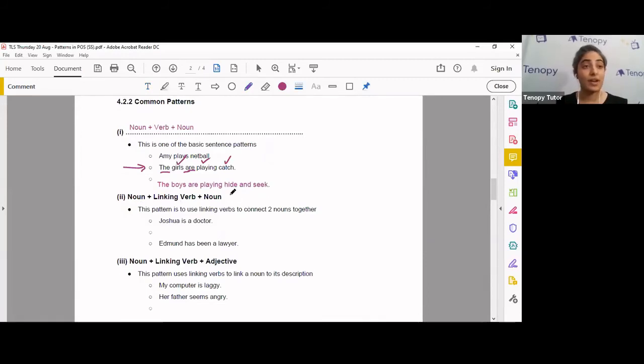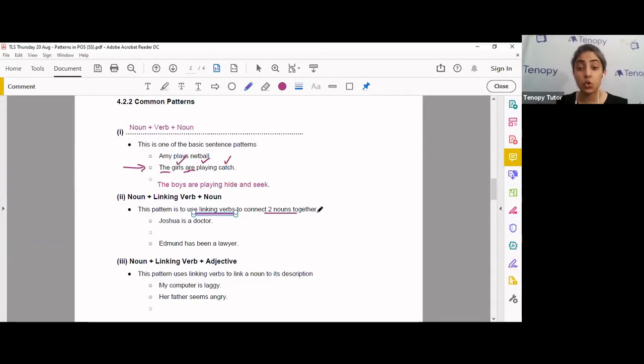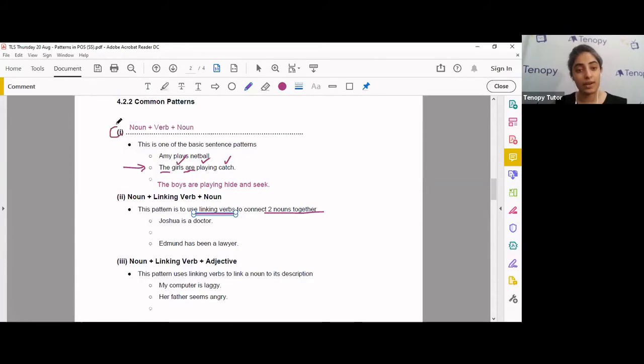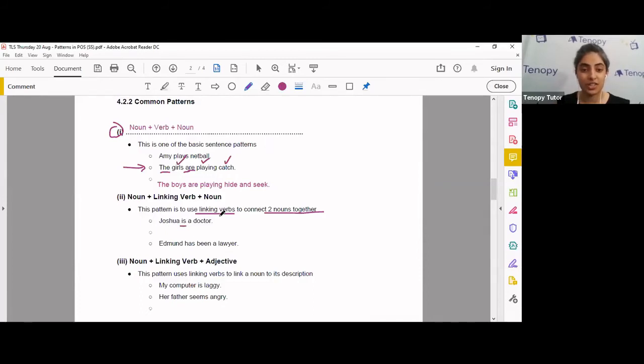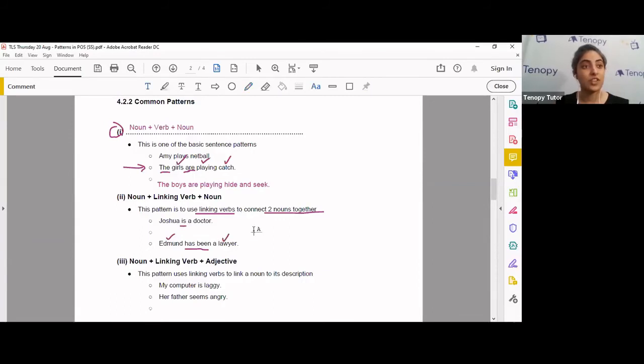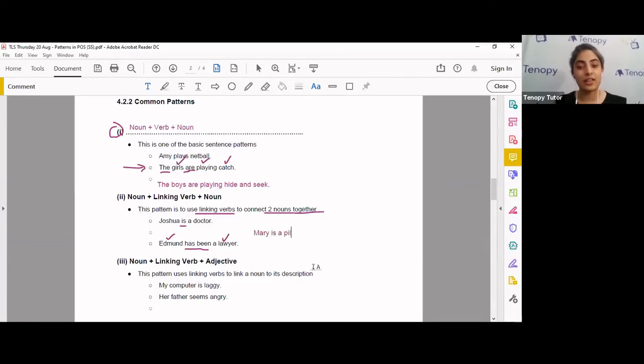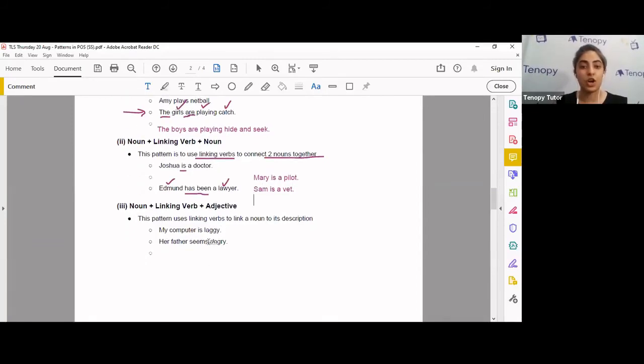Noun, linking verb, and nouns. This time I've given you the pattern. Let's take a look at the sentence. Joshua is a doctor. So this is a pattern to use linking verbs to connect two nouns together. It's a little bit different from this one, from number one, because you have a is a. Is a, or rather just is, is a verb. And you're connecting Joshua to being a doctor. Next, Edmund has been a lawyer. Similarly, has been, is a linking verb. Edmund and lawyer are nouns. Would you now like to give me another sentence? Good. Mary is a pirate. Another one I have is, Sam is a vet. Very good.